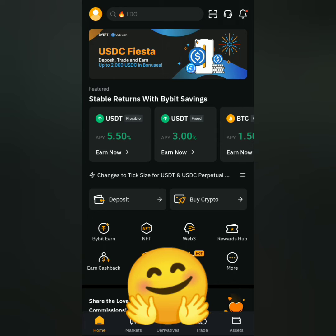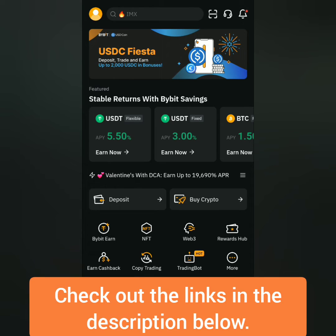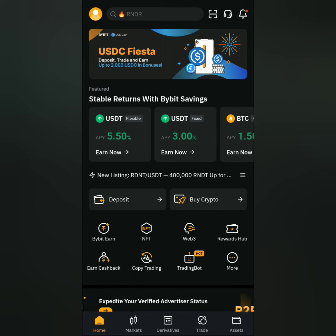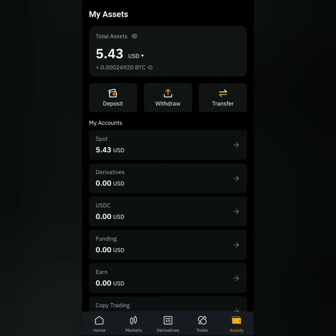Hello, I'm going to show you how to sell crypto on Bybit. If you want to know how to get verified on Bybit, check out the links in the description. Here's the Bybit dashboard.